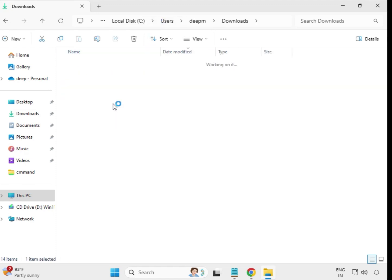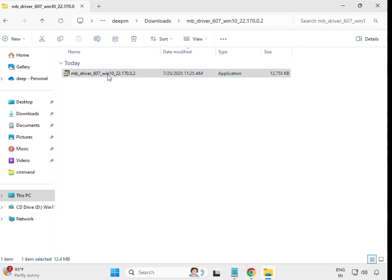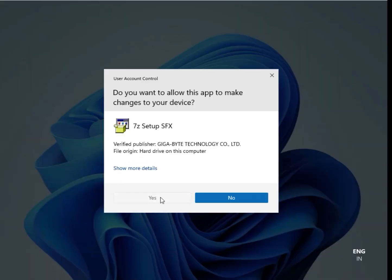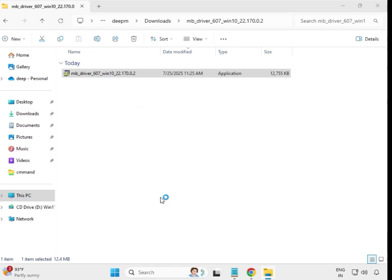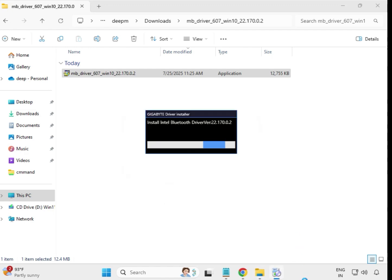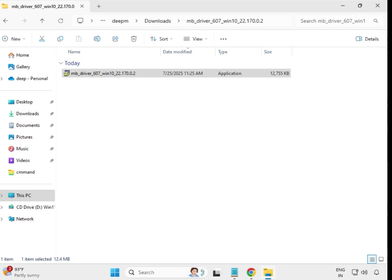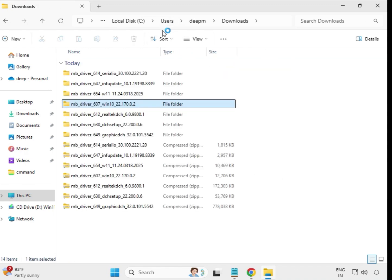Then the fourth driver — select it, right-click, run as Administrator, click Yes. It will close automatically, meaning it is installed. Then come back and move to the fifth one.